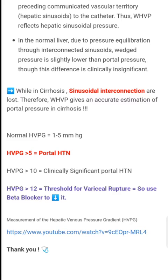Use beta blockers as prophylaxis to decrease it. A link has been provided for a video that visualizes the measurement of the HVPG gradient, so please visit that.